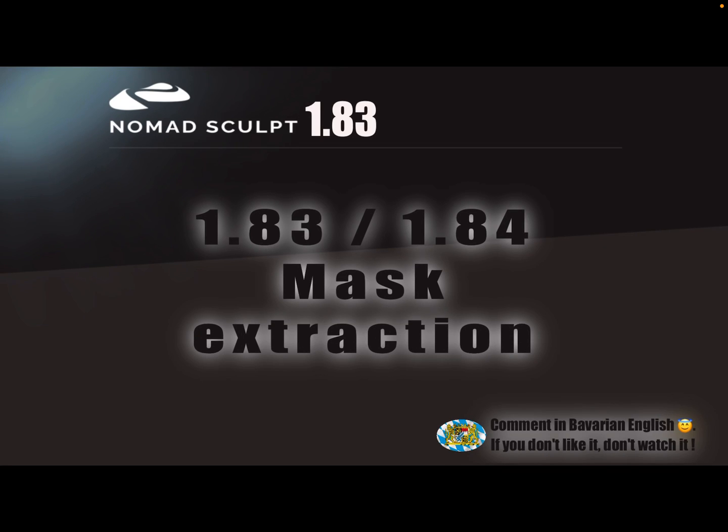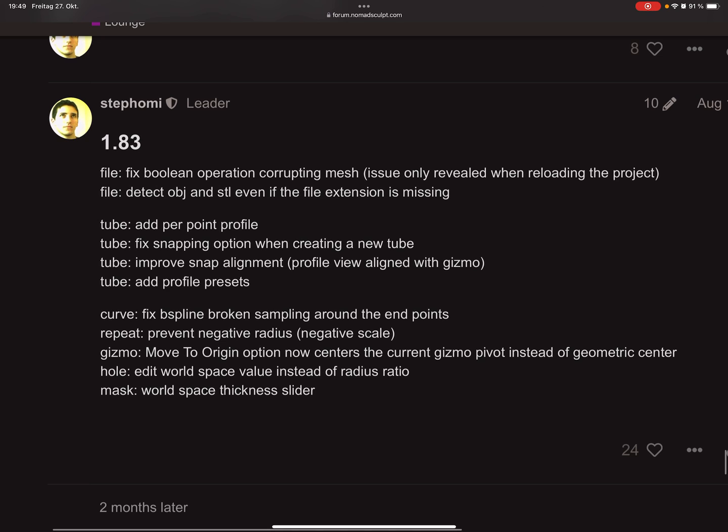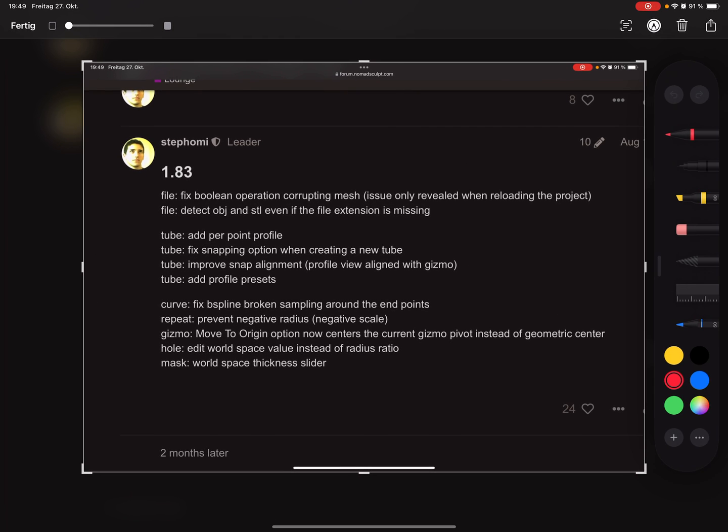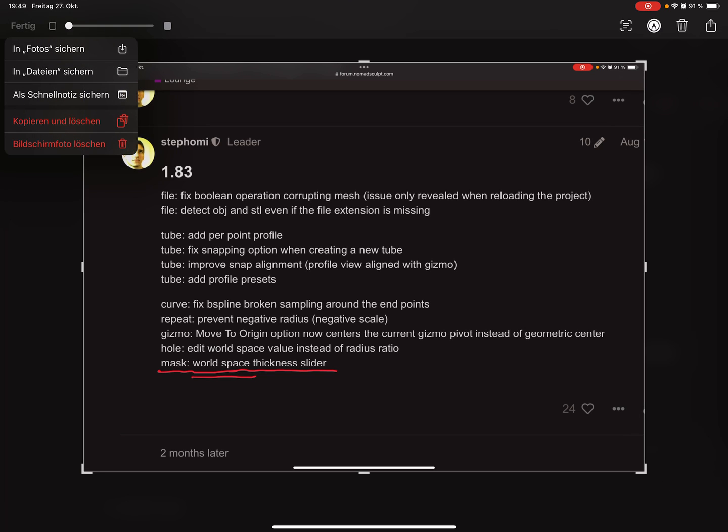Hello Nomad Sculpt, there's a new version 1.83 and 1.84, and this is about the mask extraction and the value. So here you see in the change log, the mask changed to world thickness like this.